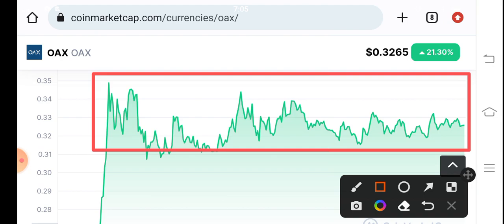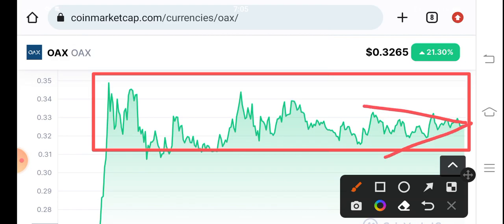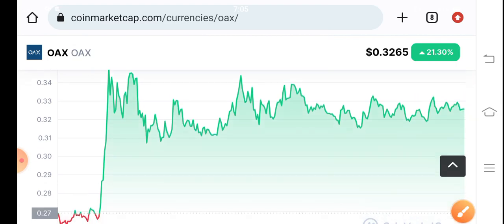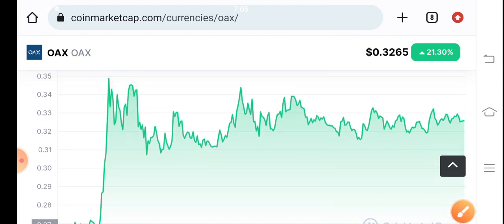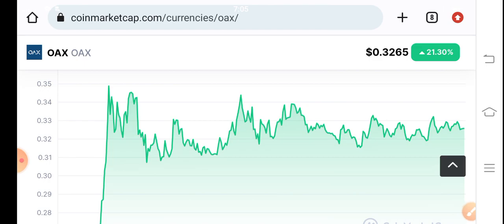But if we see currently, I think it's making a symmetric triangle — you can see here. You have to also focus on this in a short time frame chart. This is the last 24-hour price chart, so you have to focus on a five-minute time frame. After that, there are possibilities for OAX coin that it will pump.